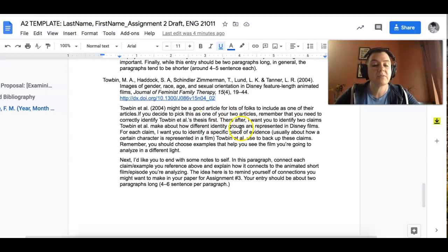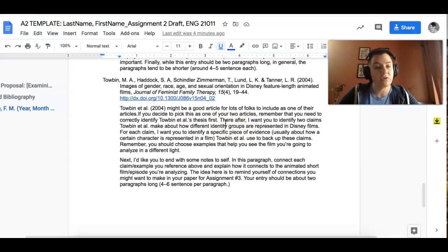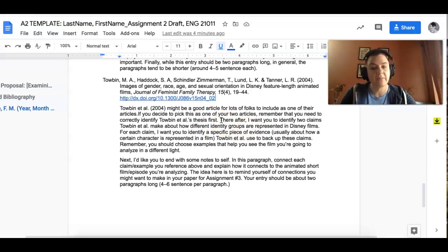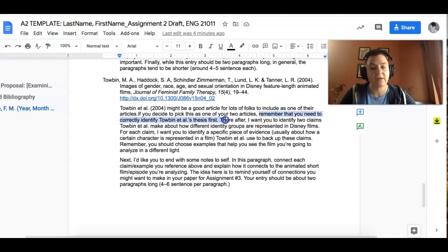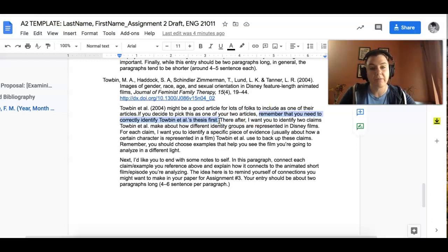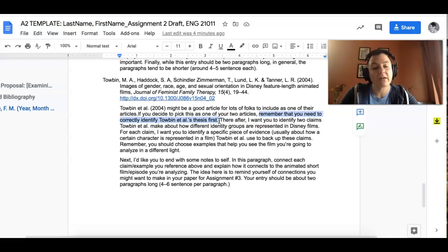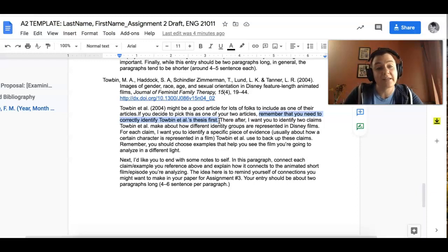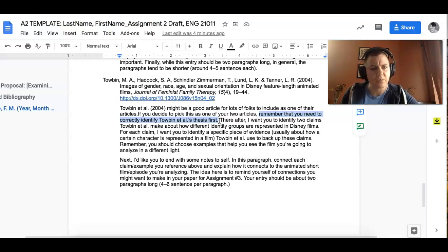I do give some guidelines here that are applicable no matter which articles you choose. Your annotated bibliography entry first needs to identify the author's thesis correctly. And remember that you don't even have to guess at that because I've already done that in each of the articles. I'm like, hey, this is the thesis. So you're just rephrasing that in your own words. Like this is what they're arguing.